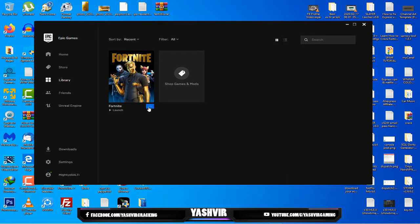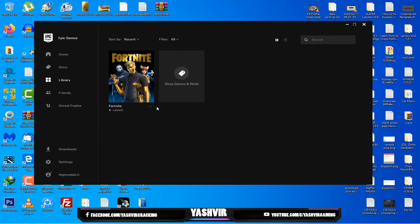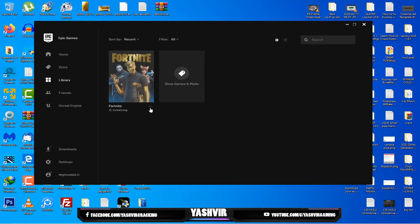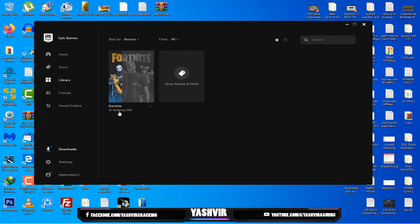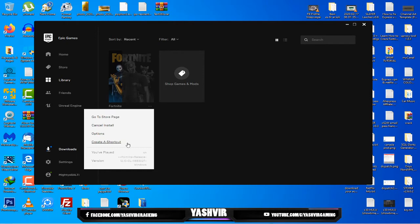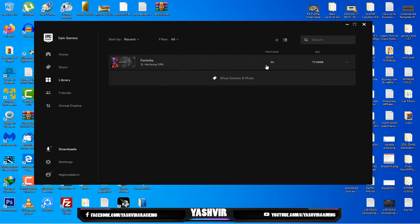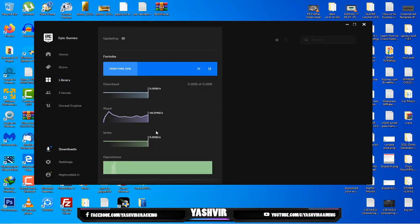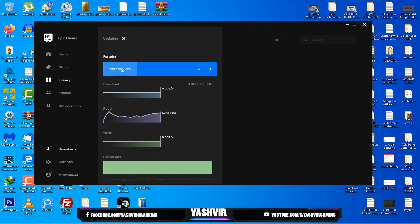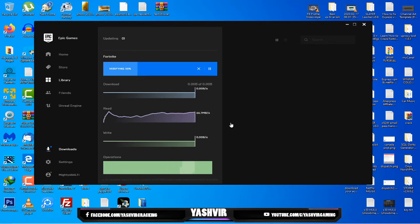You're gonna browse to your library here, you'll see your Fortnite. Click the three dotted lines and click on verify. As you can see this should start verifying. If you go to your downloads you should see it's now verifying and it should say a percentage.